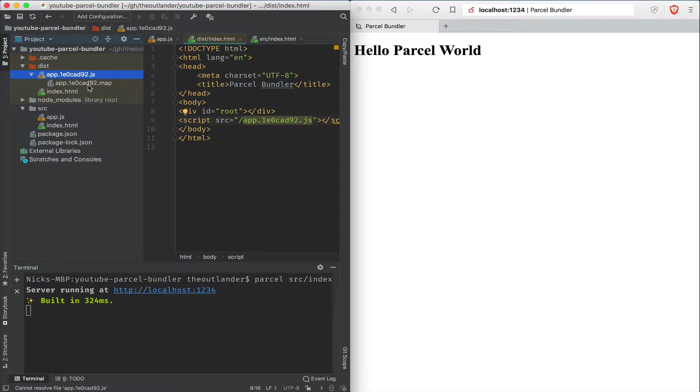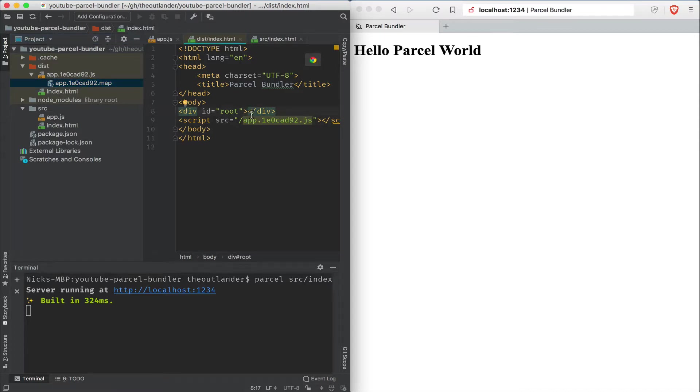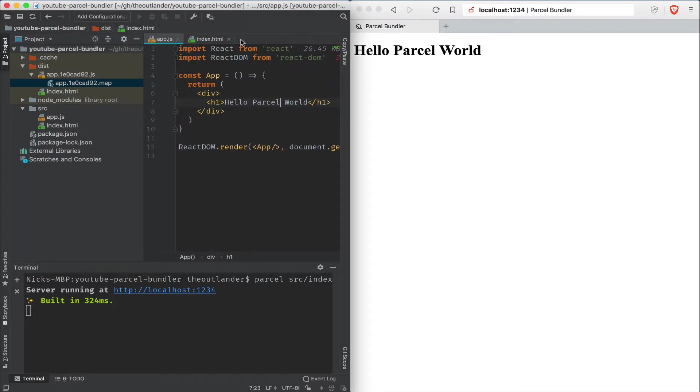Parcel replaced the pointer to app.js with the bundled app.js file. In addition, there's also a map file, which is useful for debugging purposes and is used by the browser. So Parcel's done all that work for us with zero configuration.